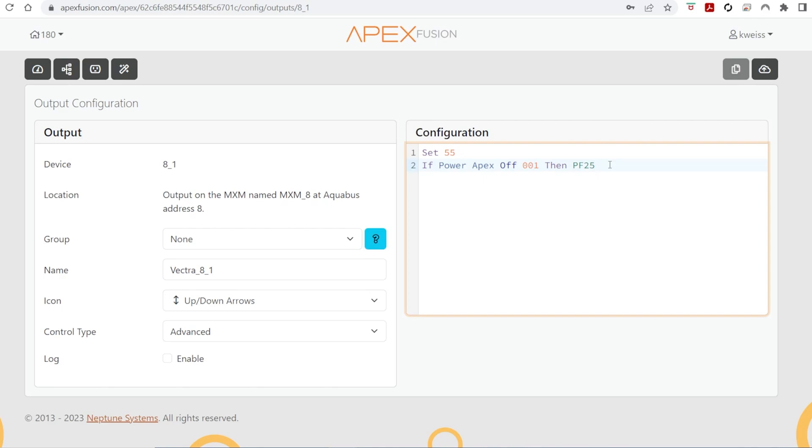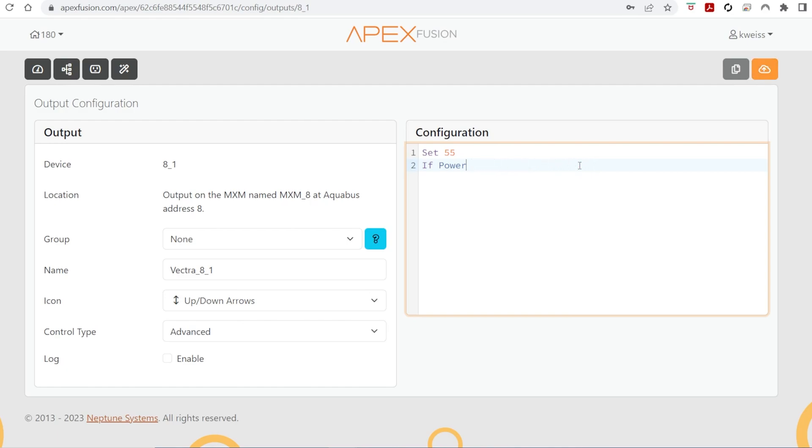So the recommendation from Neptune was to replace this with a virtual outlet and then the pump speed. It can't use the apex power by itself like most people would do on a normal outlet. So we're going to delete this and replace it with a trigger from that virtual outlet. If the virtual outlet is on, then go to pump speed 25.